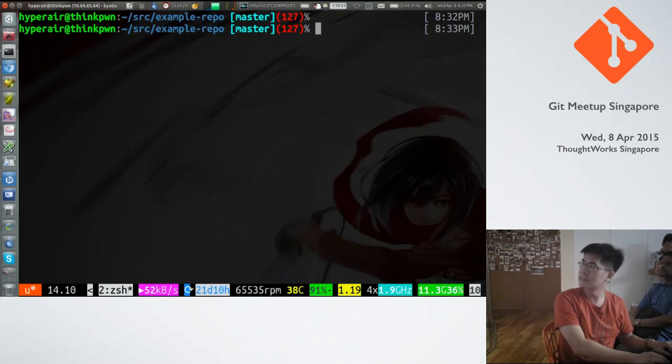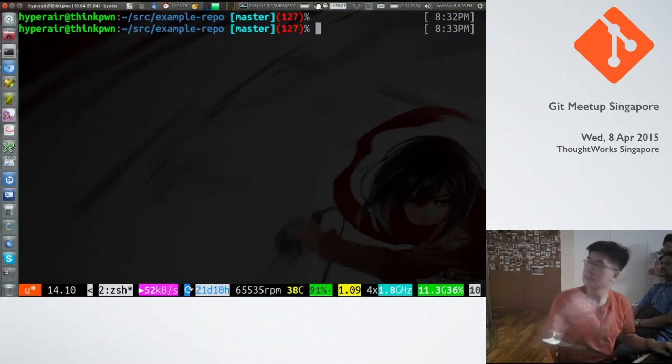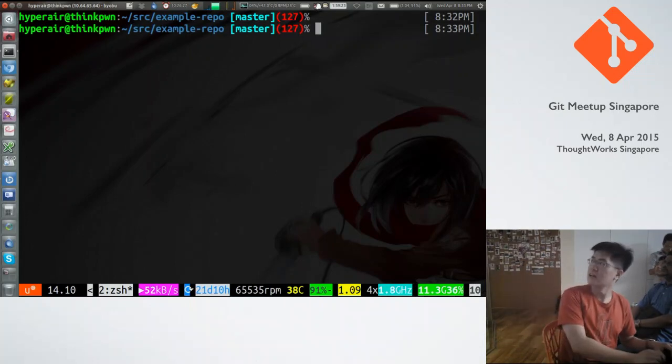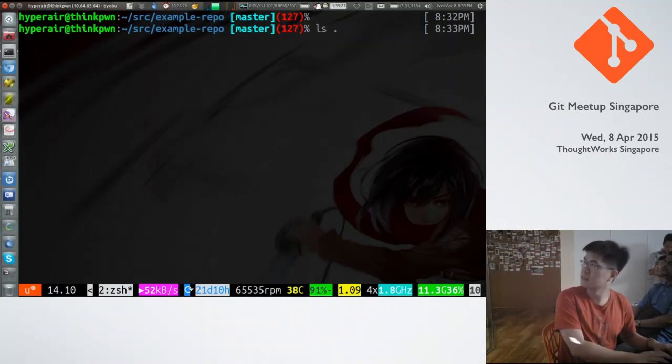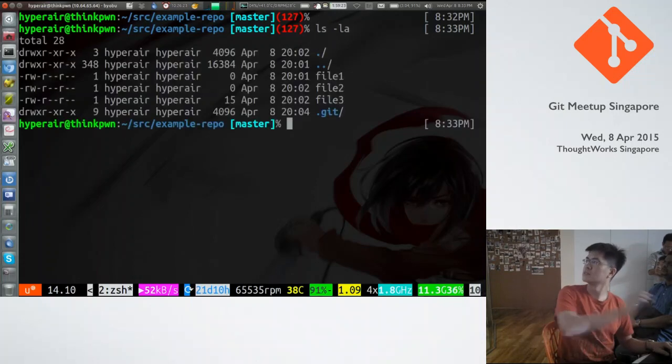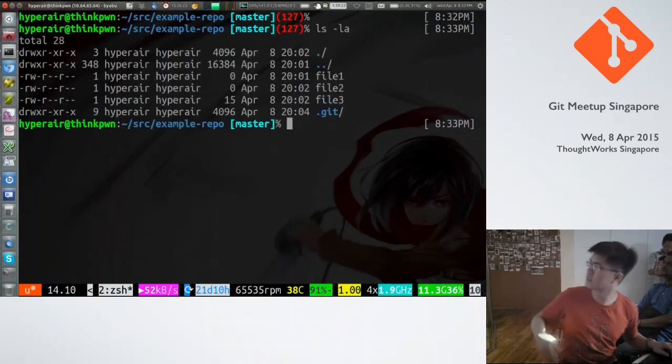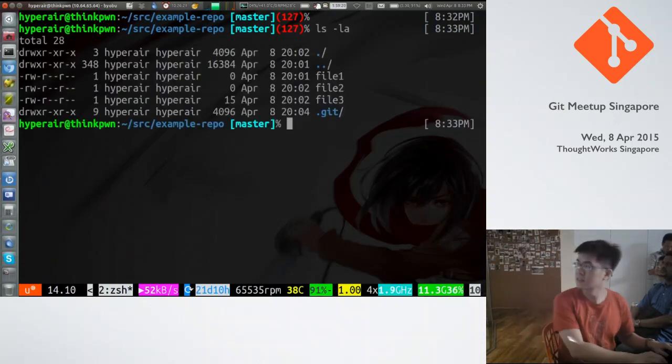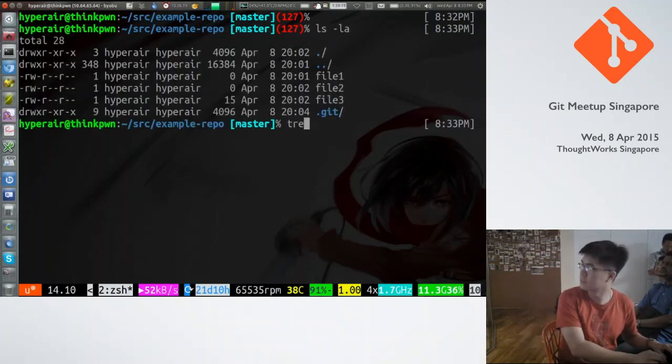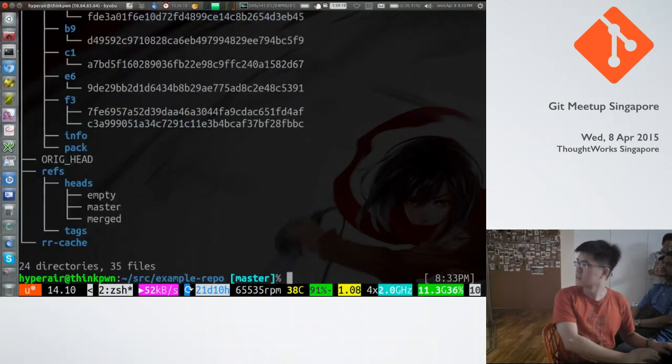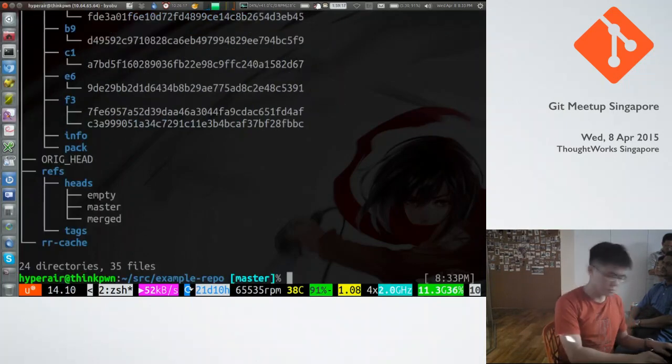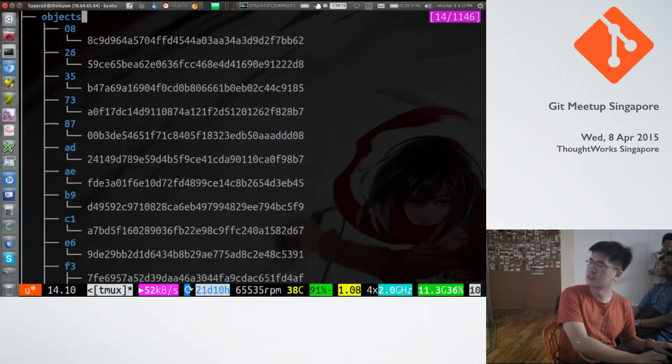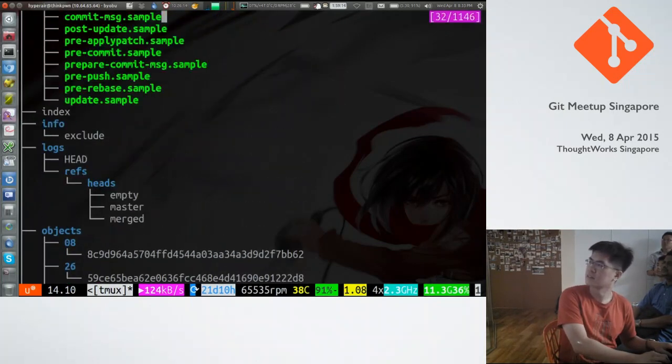Here's an example repo. If you see the directory listing, there's a .git where everything is. So everything is an object.